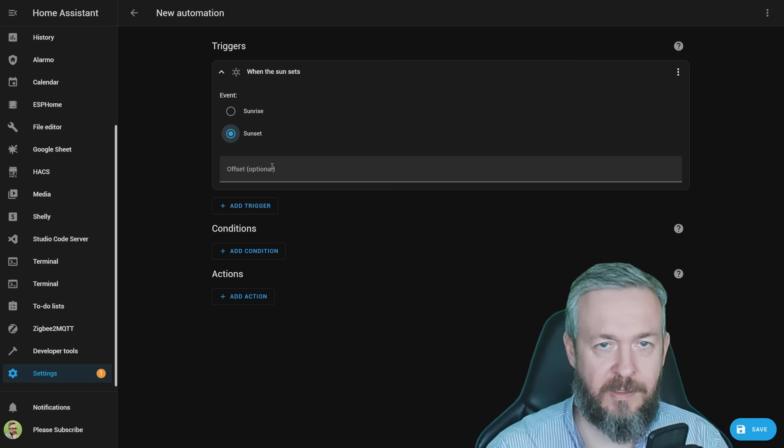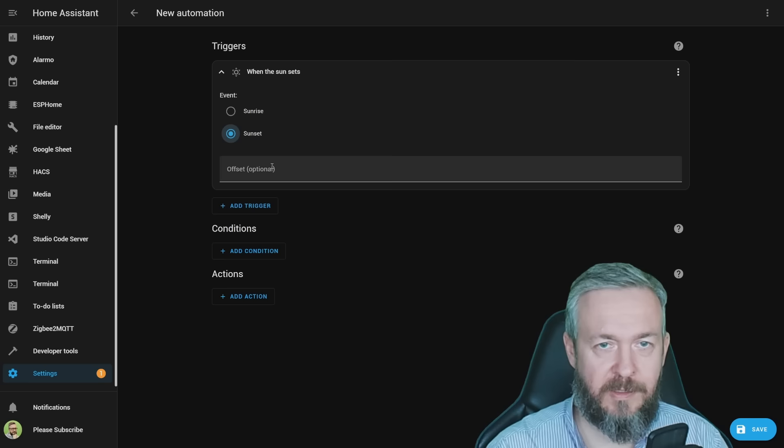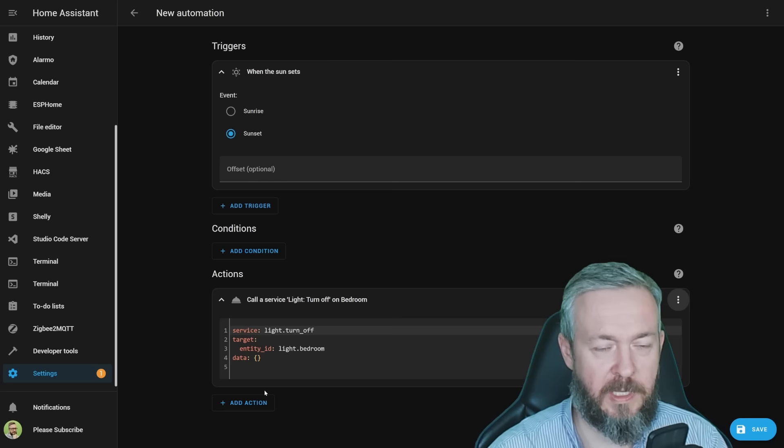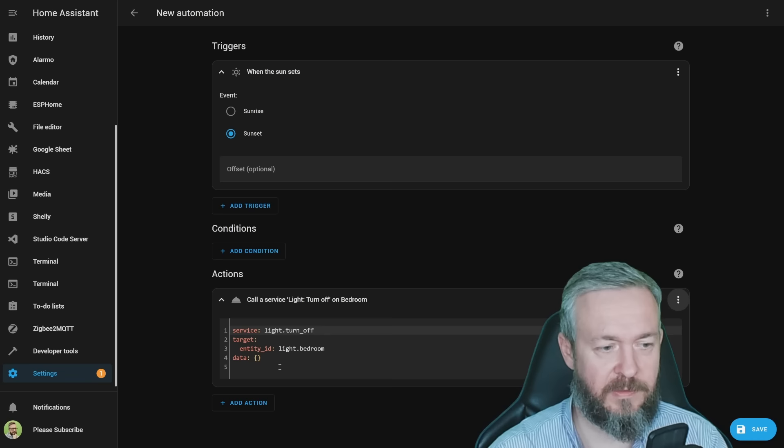meaning that the sun is below the horizon, action, call service, light.turn_off, and the entity will be for example, light.bedroom. If we look at YAML code, it looks like this. We have service light.turn_off, target is this entity_id, and data is actually not needed, we can remove it.